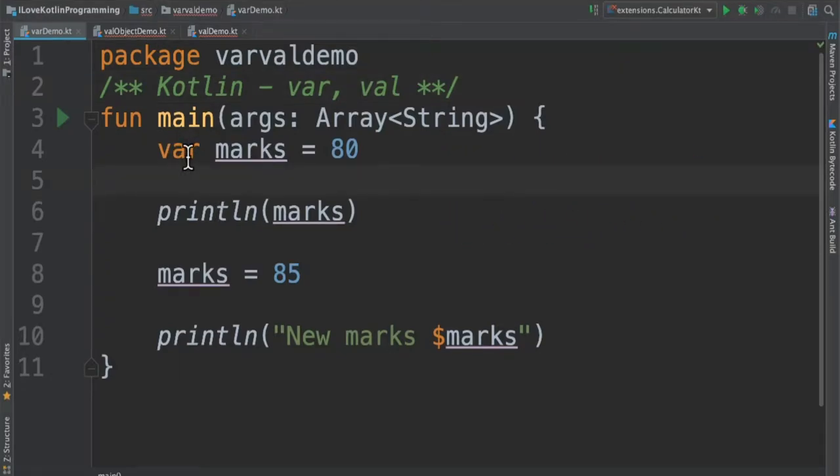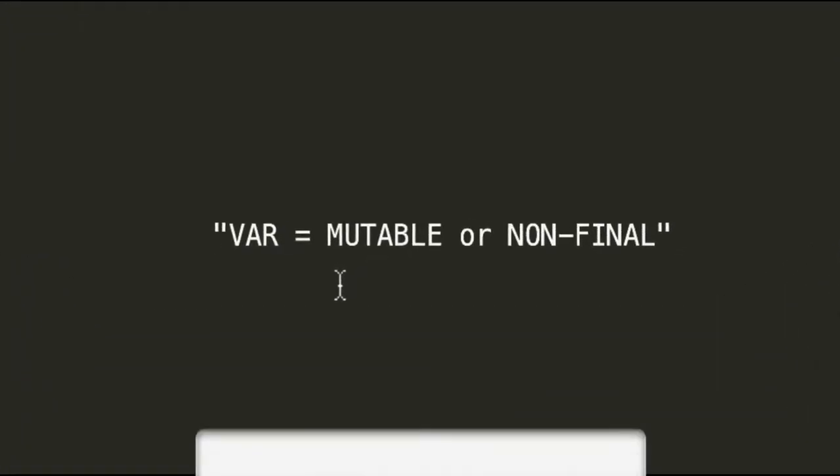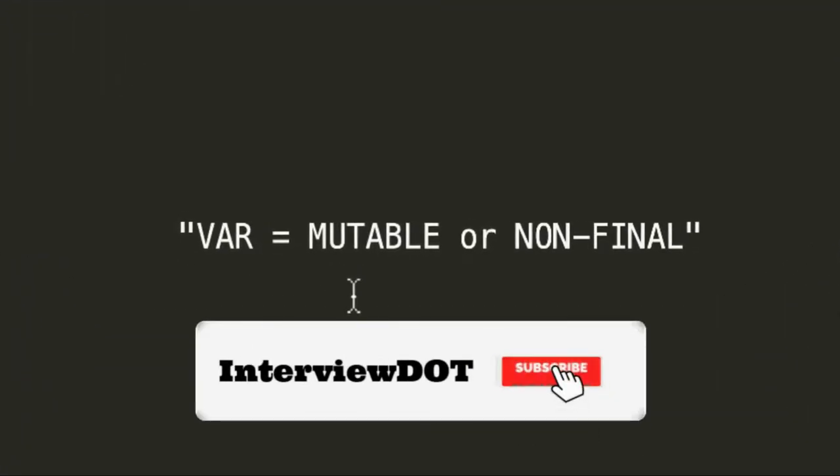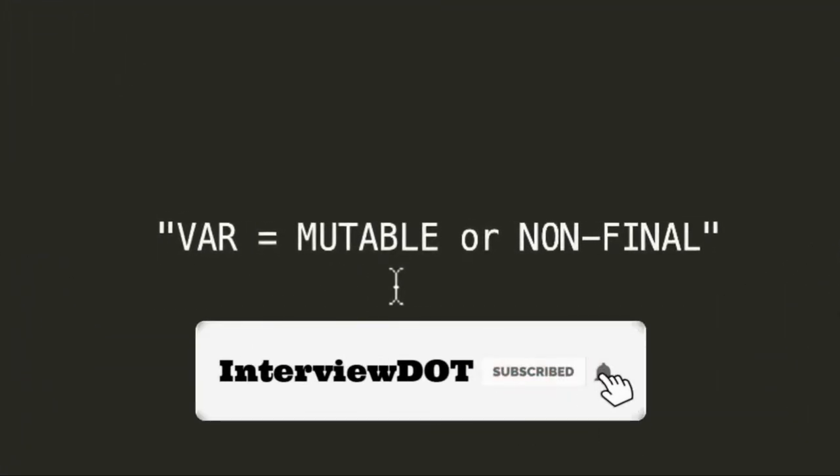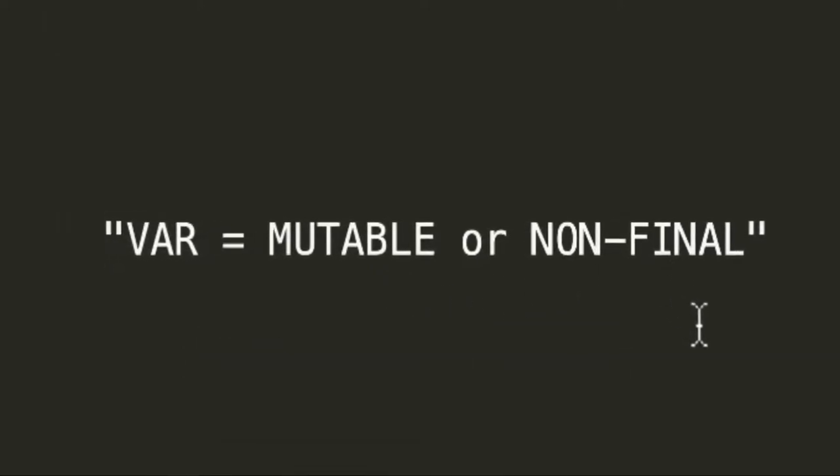So what is var keyword? var keyword is used to create a variable which has a value. This value can be reassigned to this variable multiple times. We can change the value for this variable multiple times in the program. The variable that is marked as var can also be called as mutable or non-final variable.